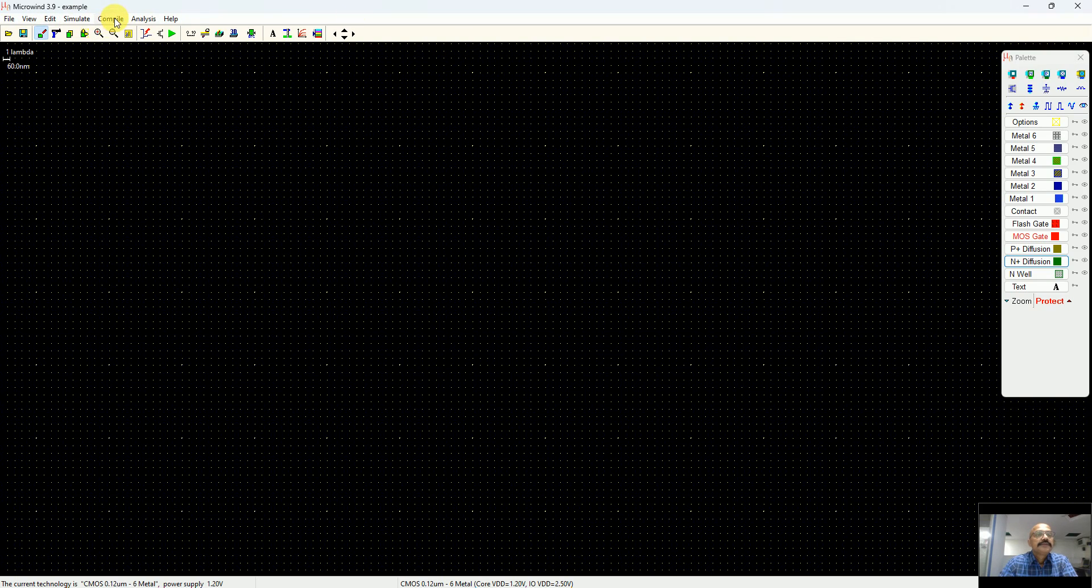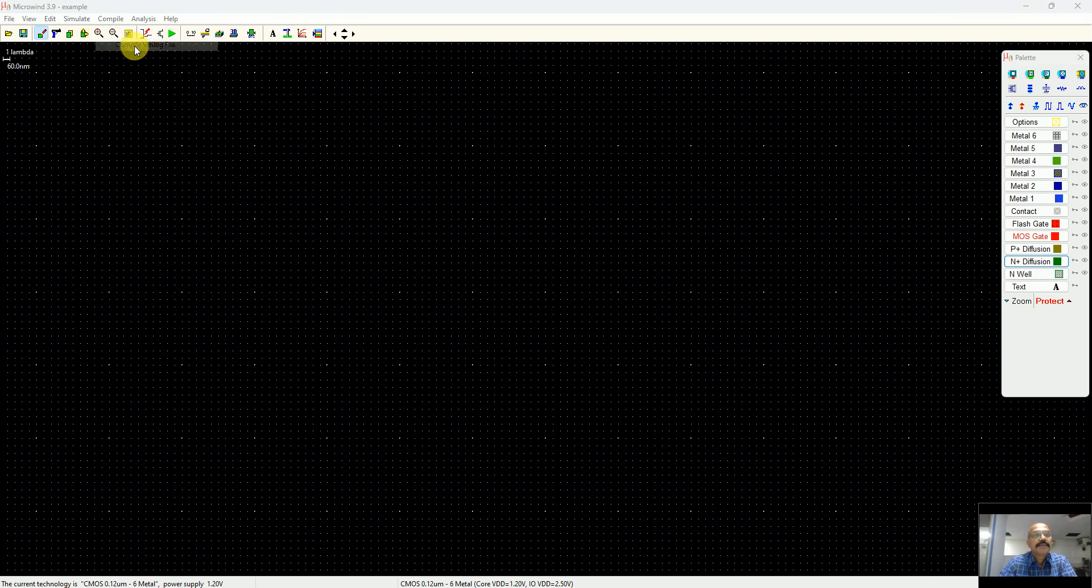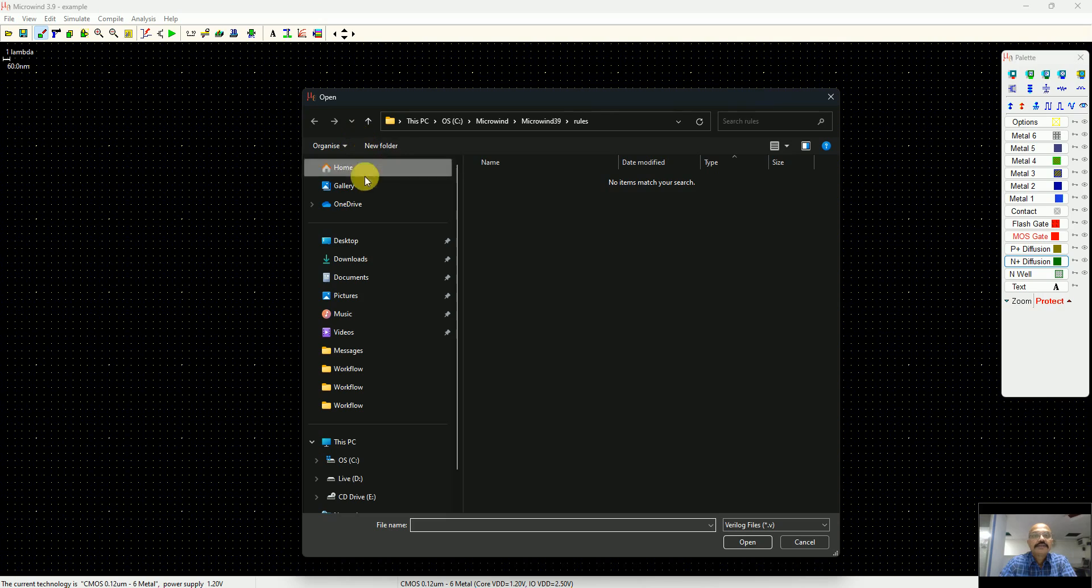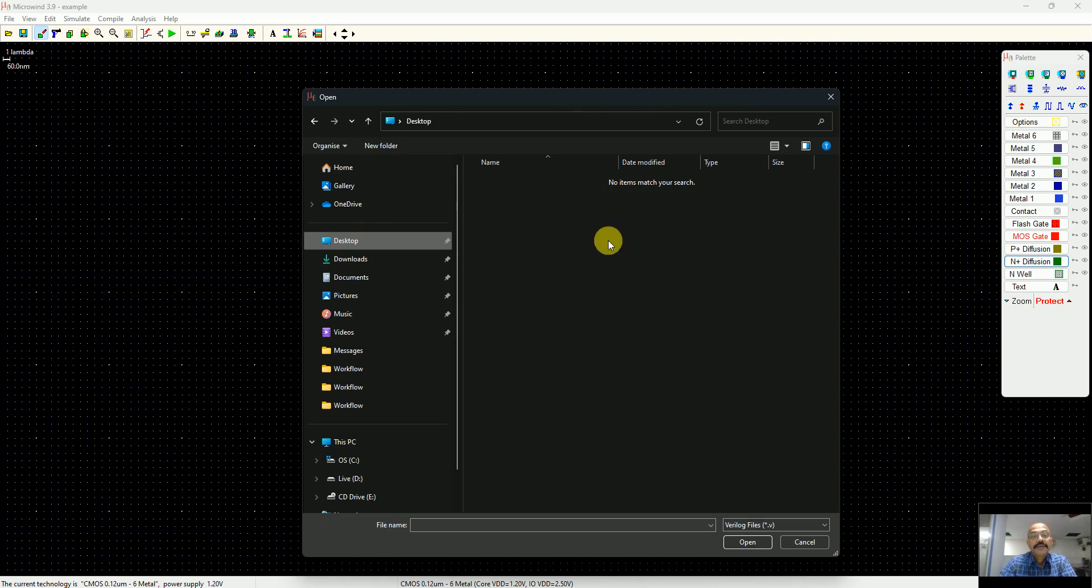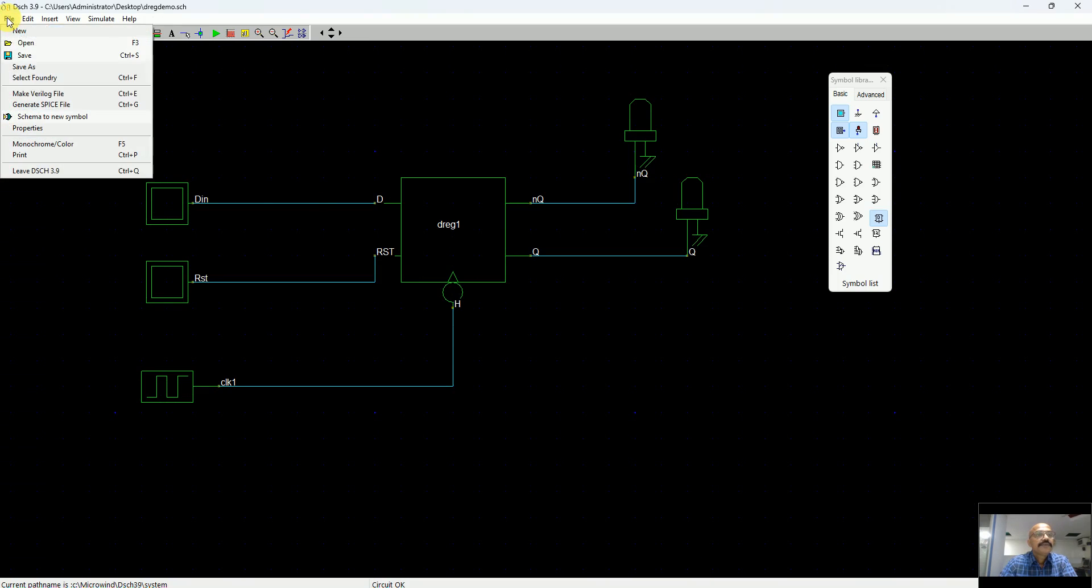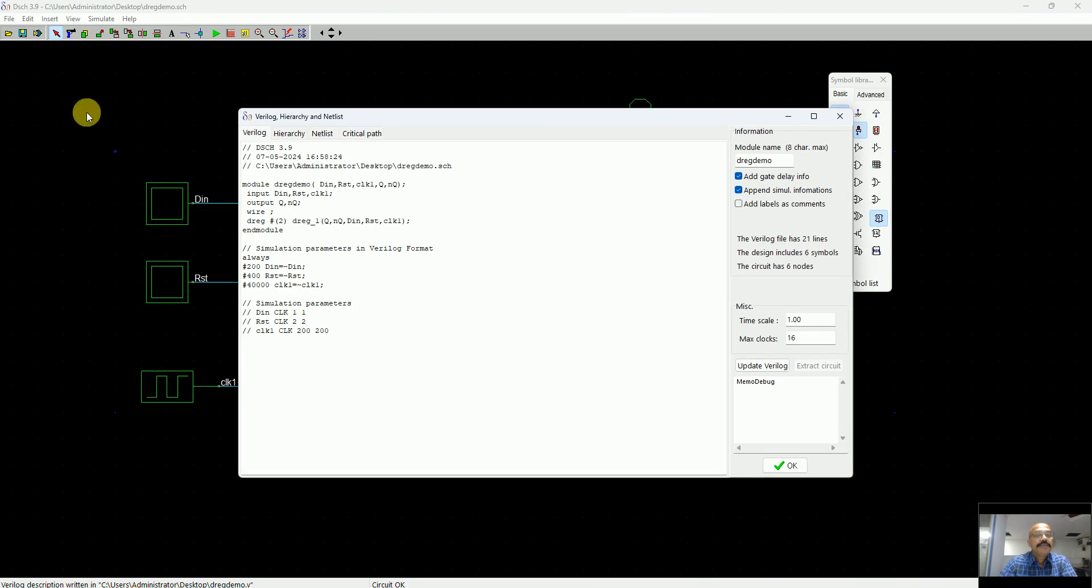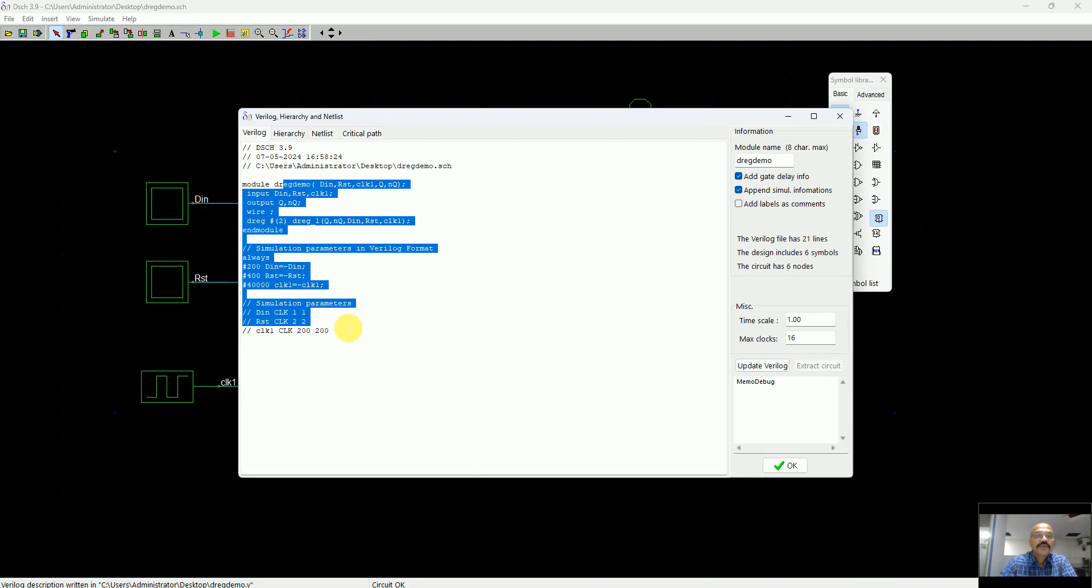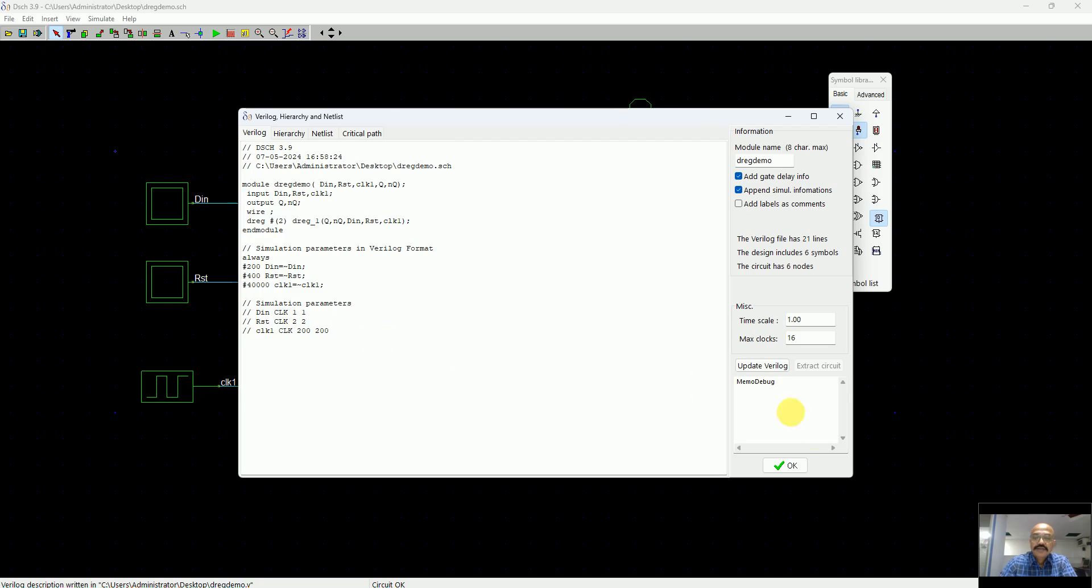To convert that flip-flop into a real world CMOS layout, you say compile Verilog, go to browse to the folder where you stored it. But you see there is no Verilog file because in the schematic program we missed one step: we have to go to File and say Make Verilog File.